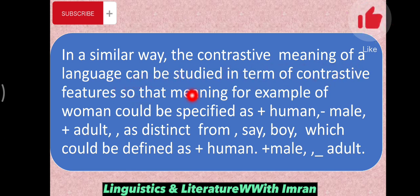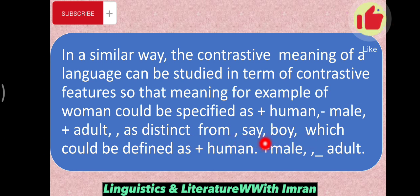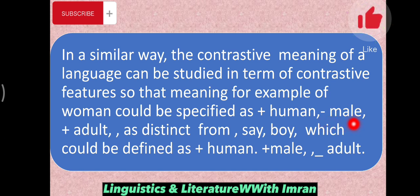In a similar way, the contrastive meaning of words in a language can be studied in terms of contrastive features. For example, the meaning of 'woman' could be specified as plus human, minus male, plus adult — as distinct from 'boy', which could be defined as plus human, plus male, and minus adult. Similarly, to know how 'boy' differs from 'girl': for 'boy' we have plus human, plus male, plus adult; for 'girl' we have plus human, minus male, plus adult. So through contrastive features, you can see how one word is different from another.